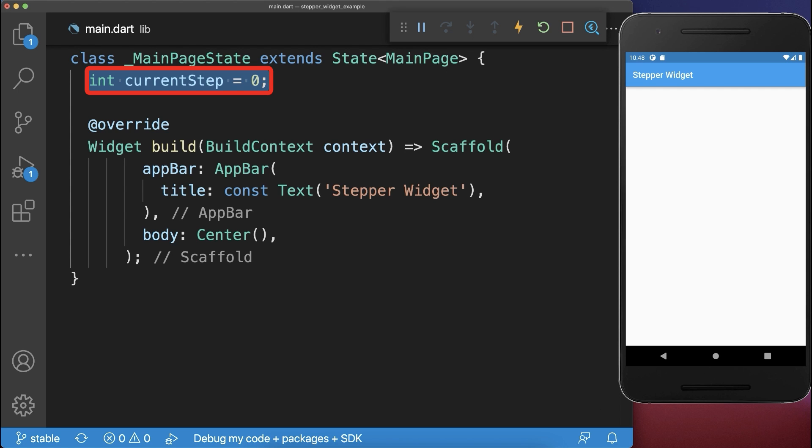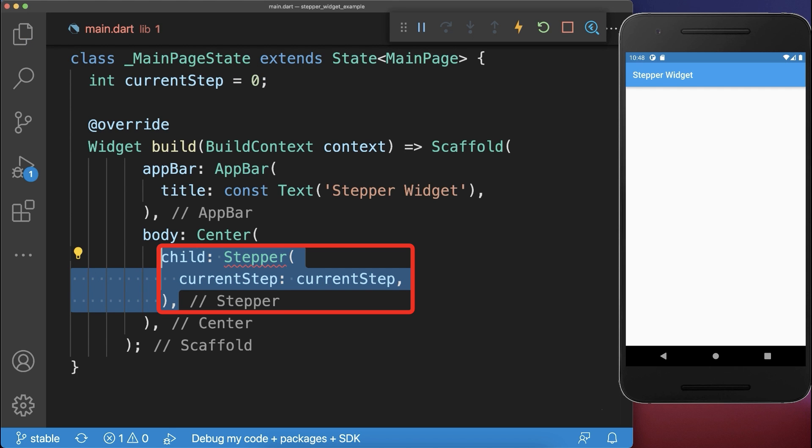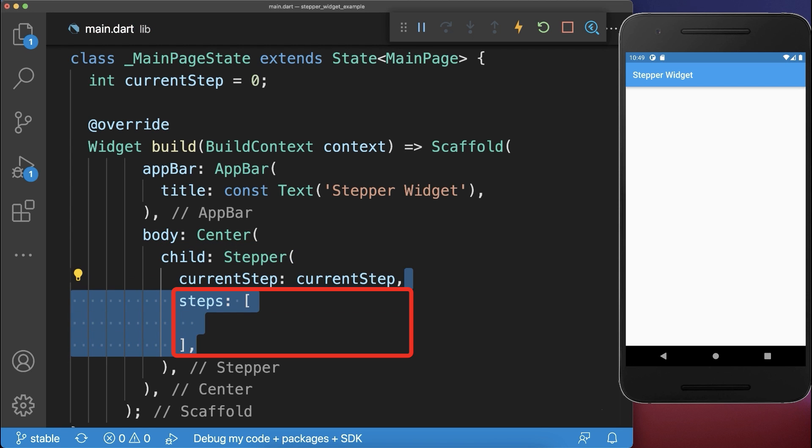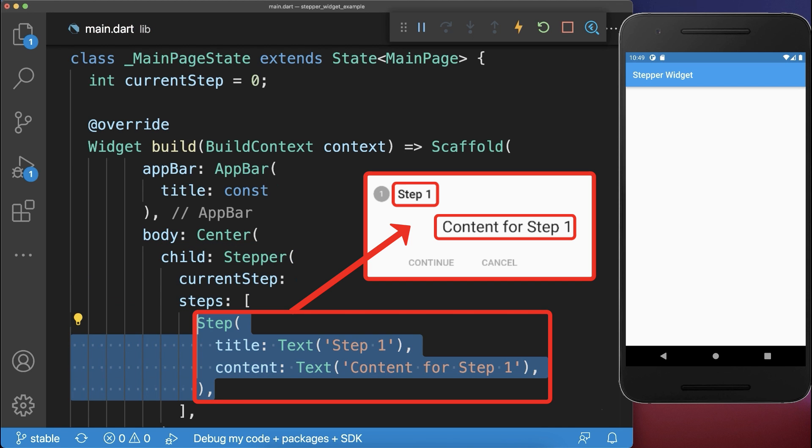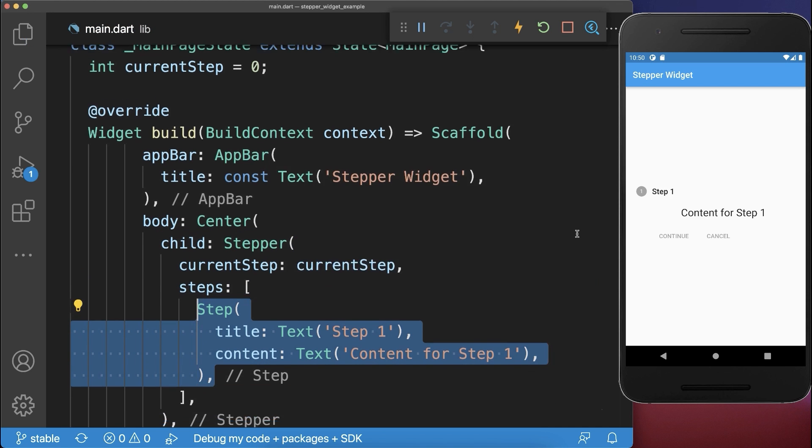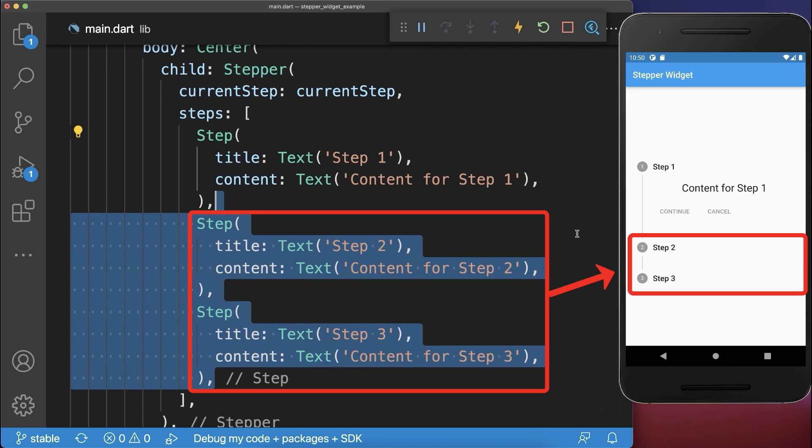Next, we create the stepper widget and put the current step inside. Also, you need to define a list of steps. We create one step with a title and a content. Let's also add two more steps.